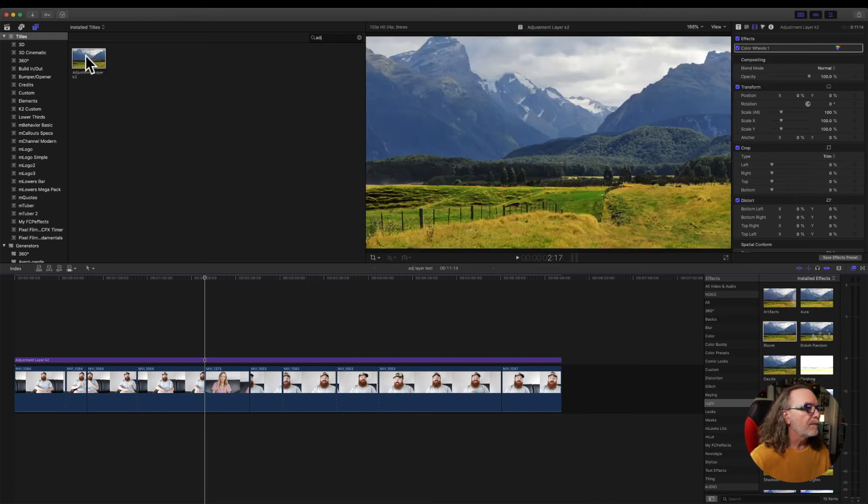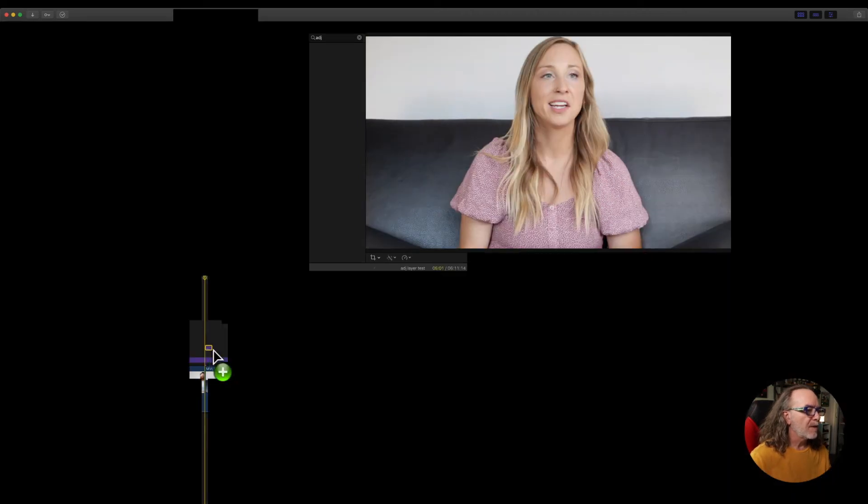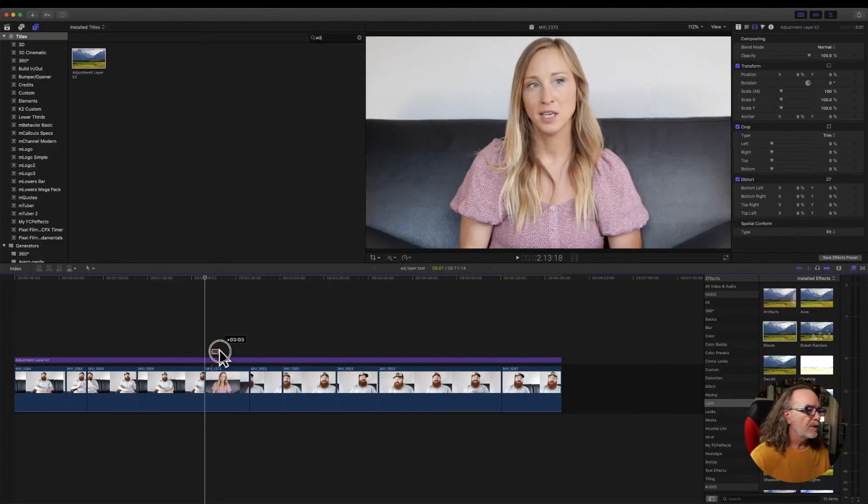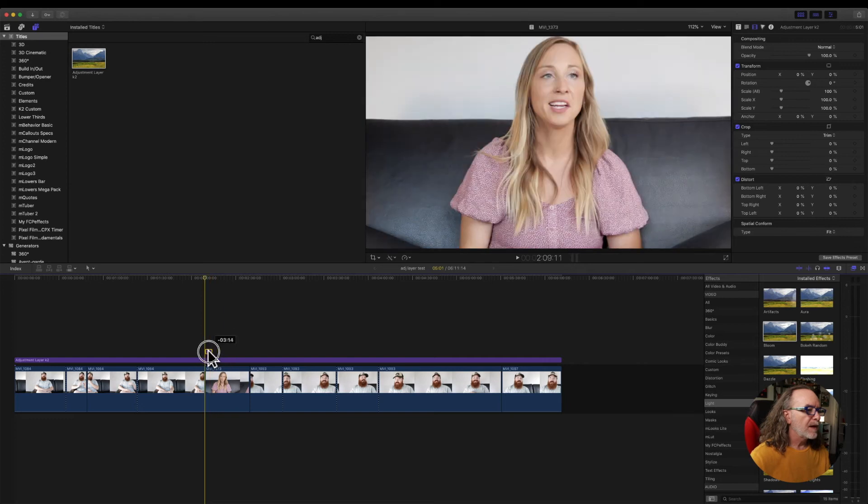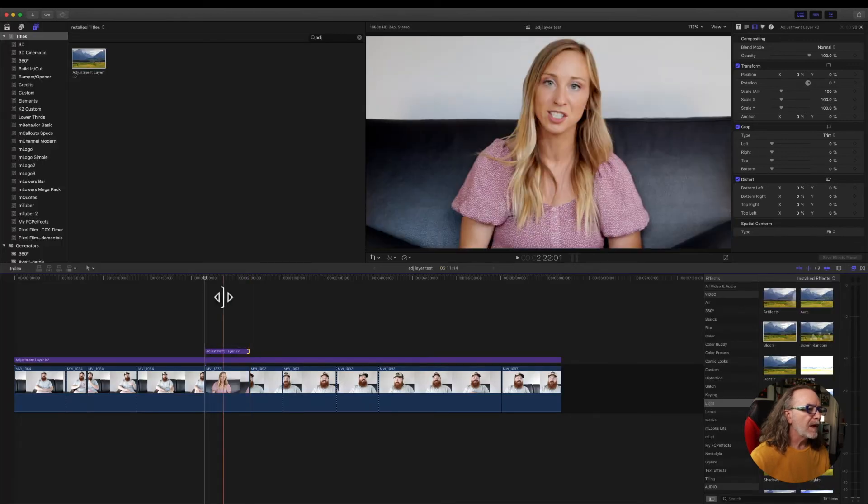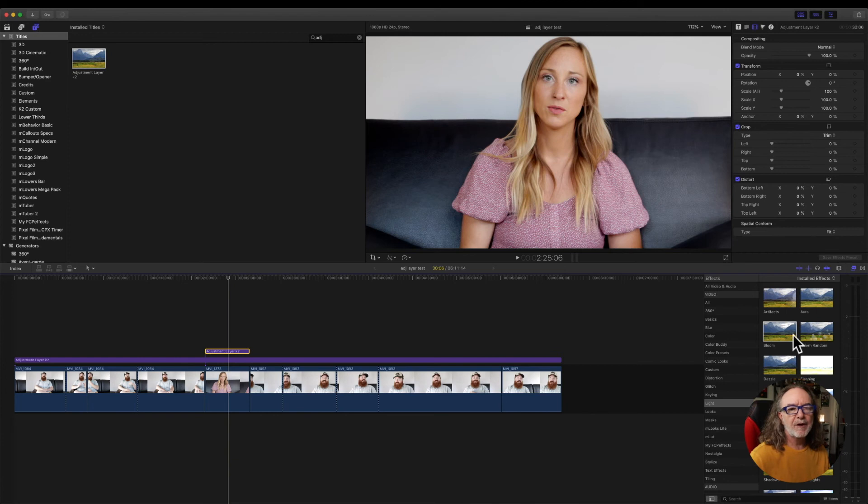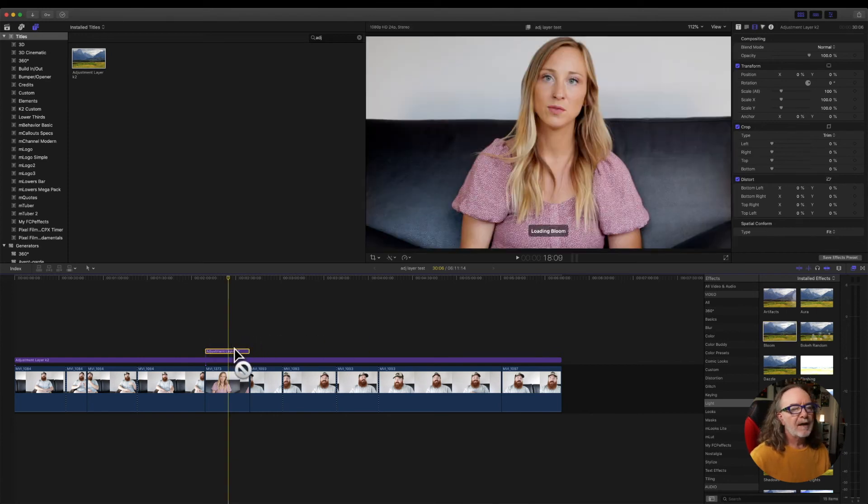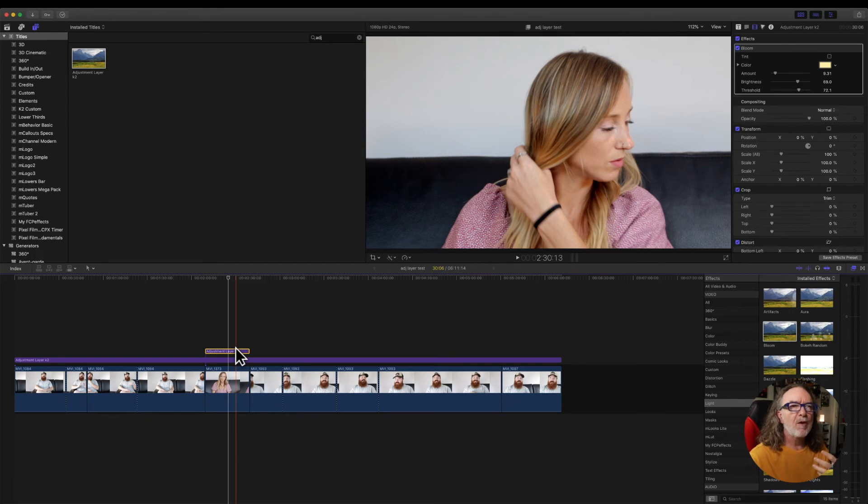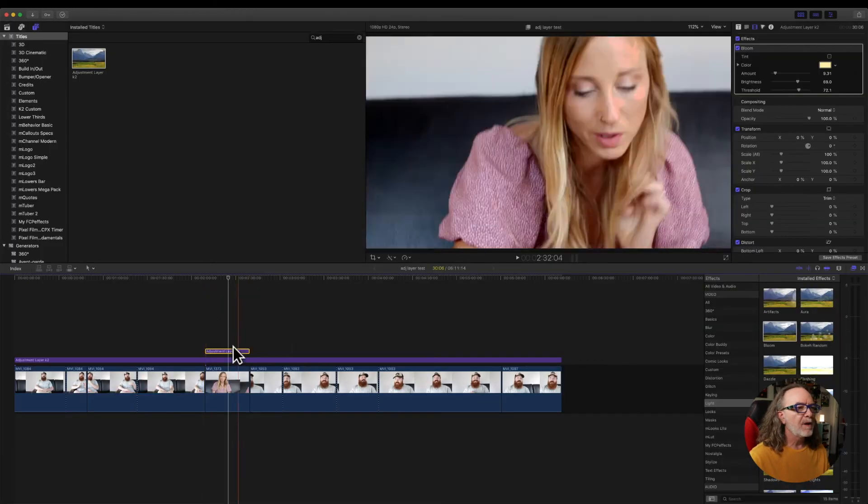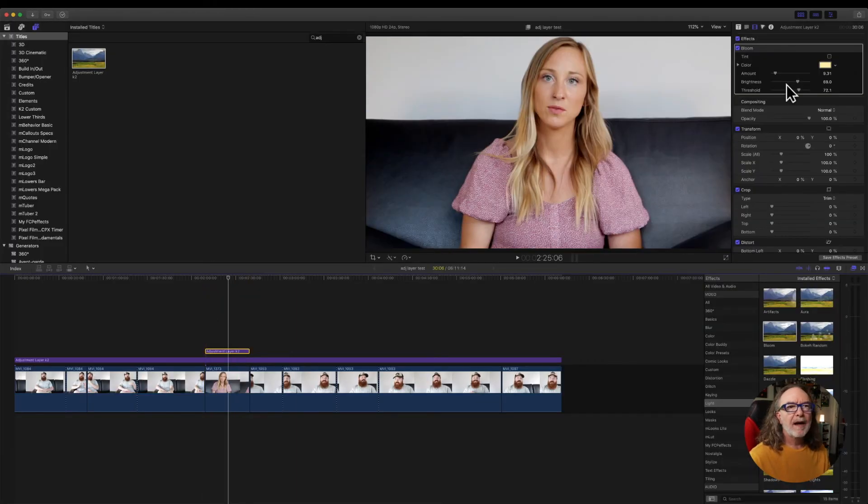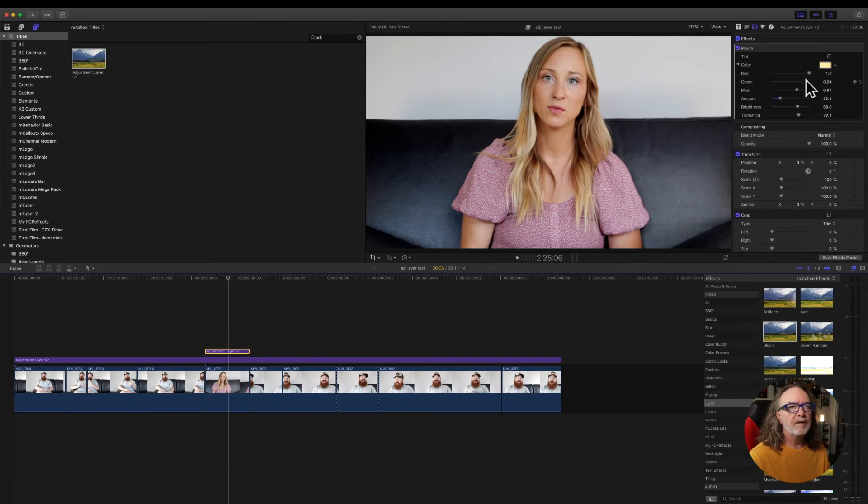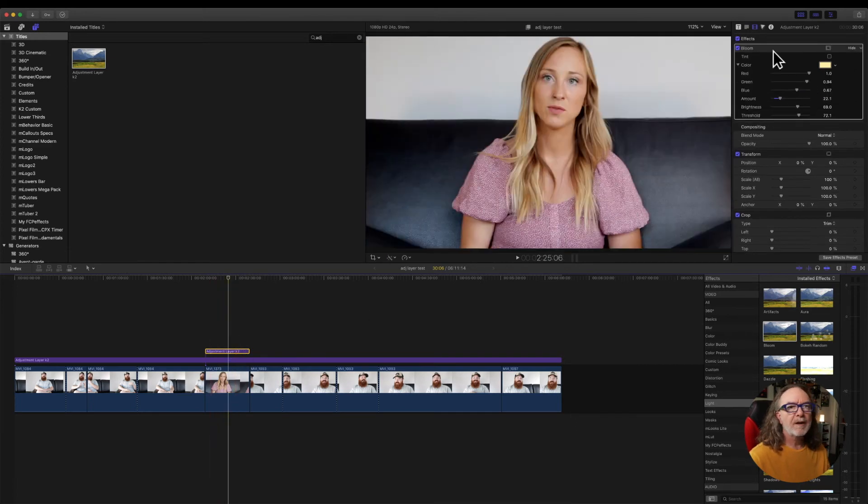So we're going to go up and we're going to add another adjustment layer and we're going to add this one. We're going to drag it out and we're going to add this one over Caitlin, another lady we worked with. And I'm going to use bloom on this one. And here's the thing. You can't have too many adjustment layers. You can go on and on and on. So let's say you go up here and we really want to bloom that one out. We want to change the color.